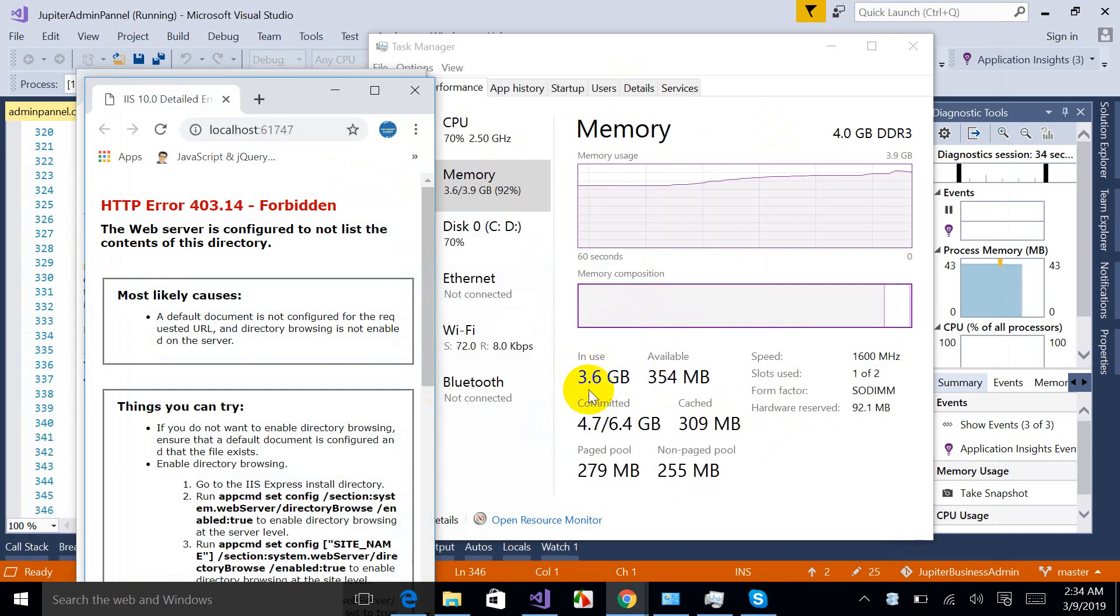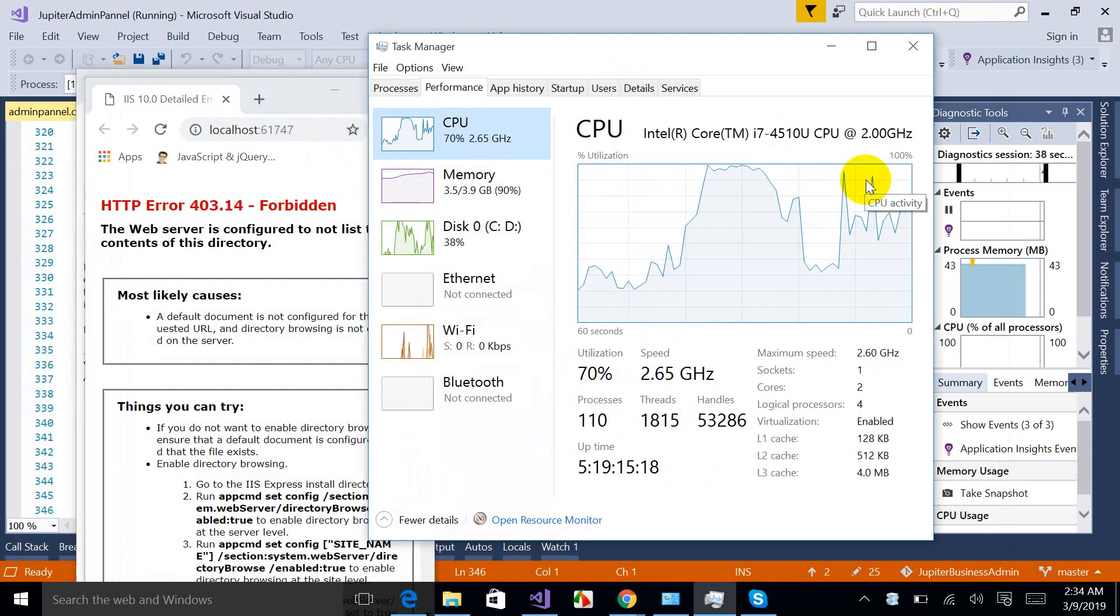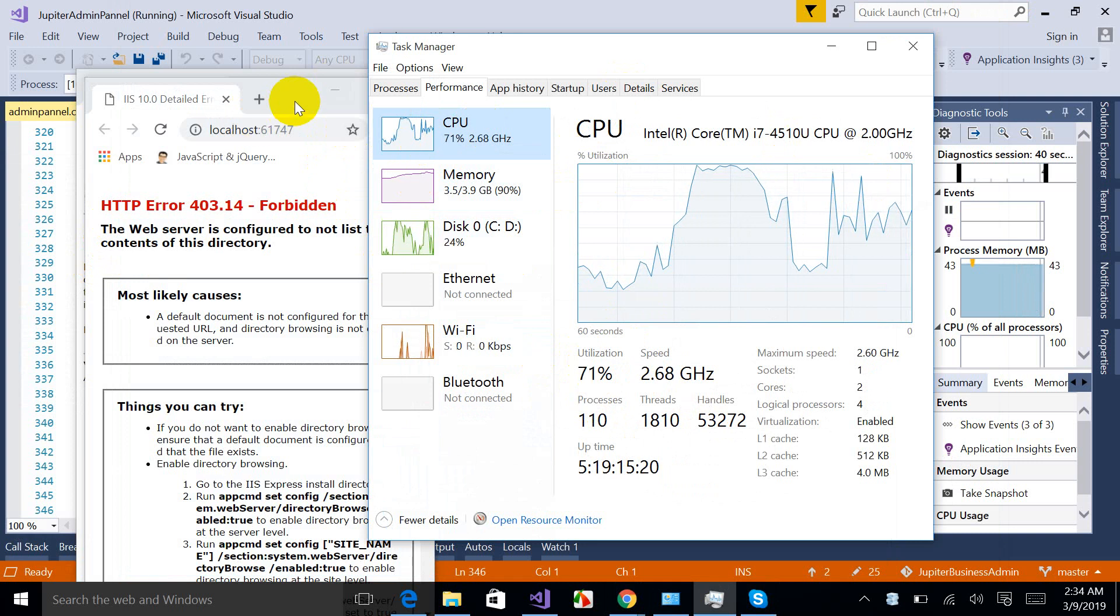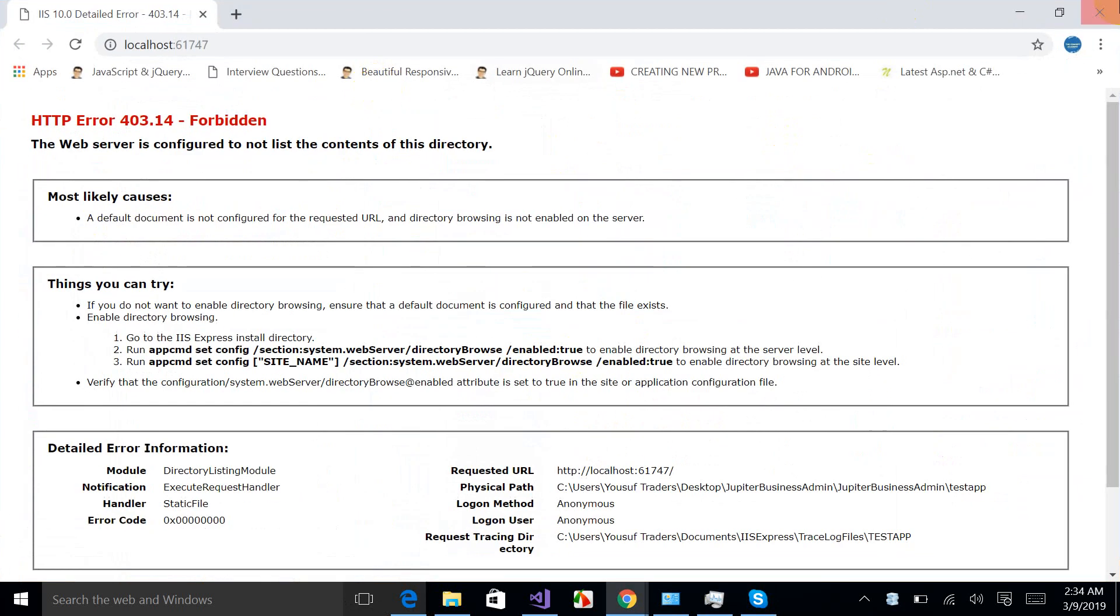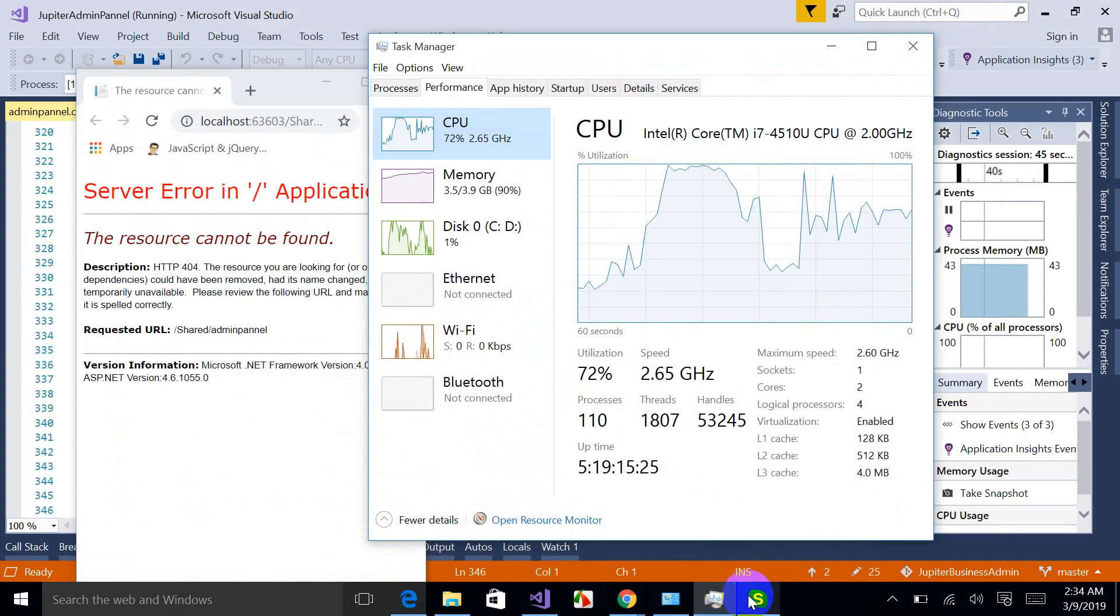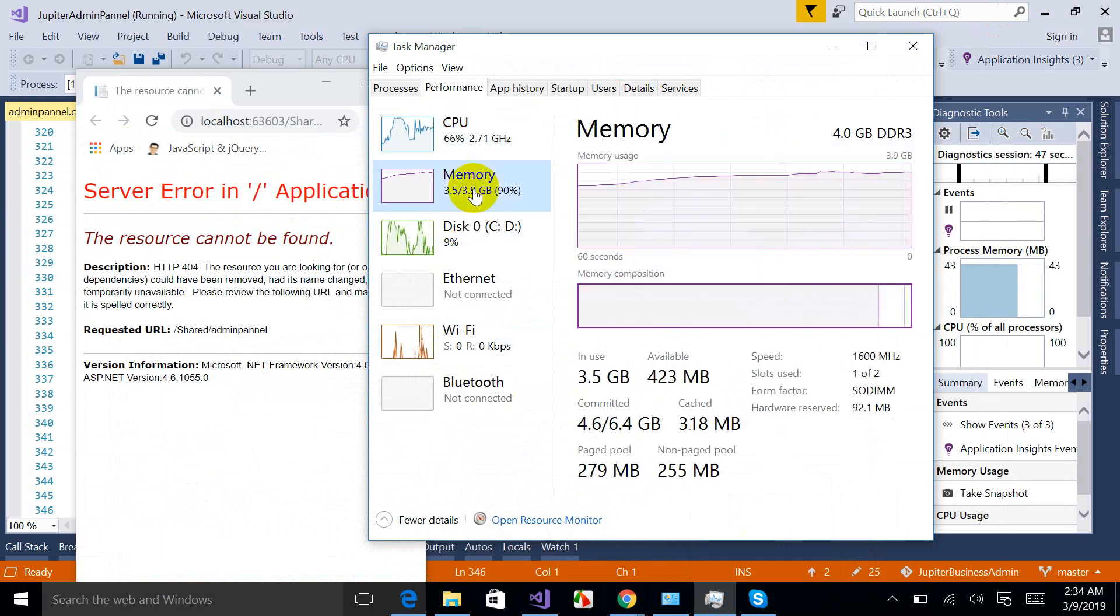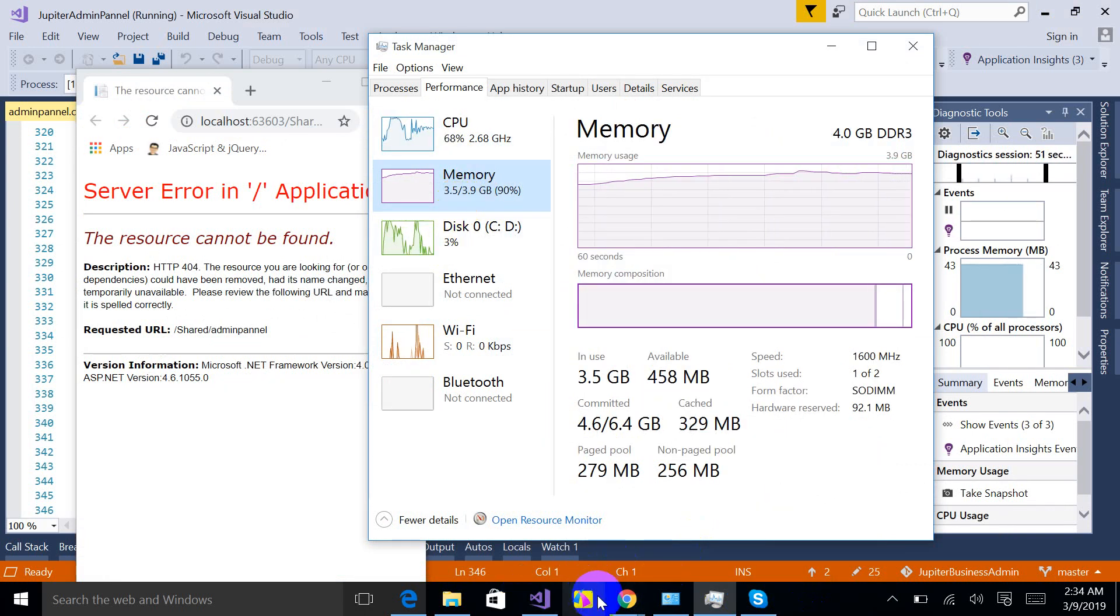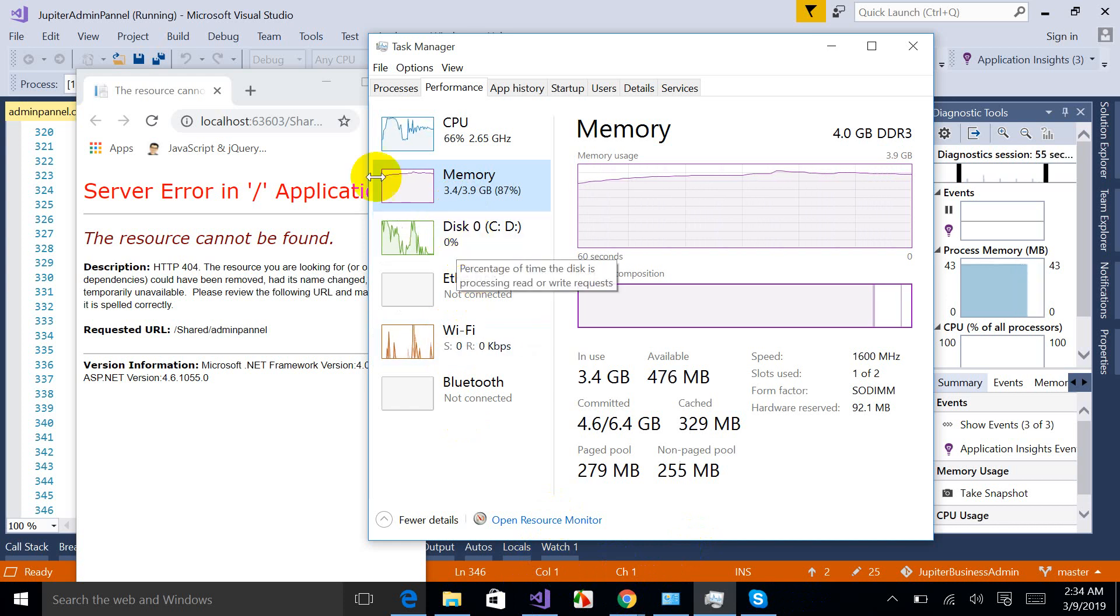If I open some more apps like Skype or something else, so I won't have any memory now. Check it. Okay, 3.5 GB and my CPU utilization is 100%. The only solution you can get is to increase your RAM.